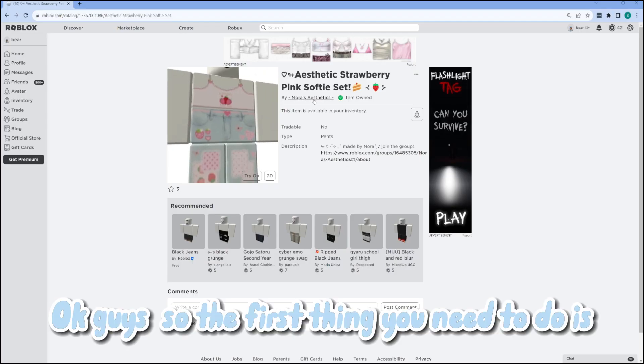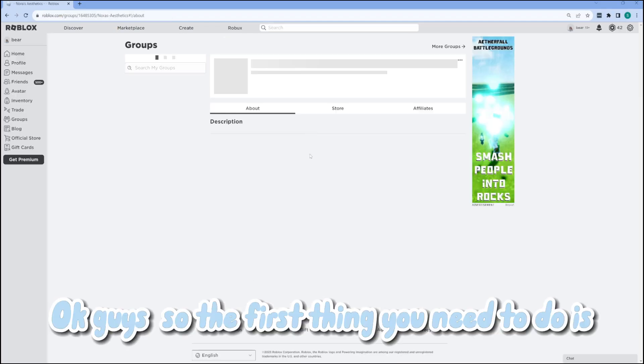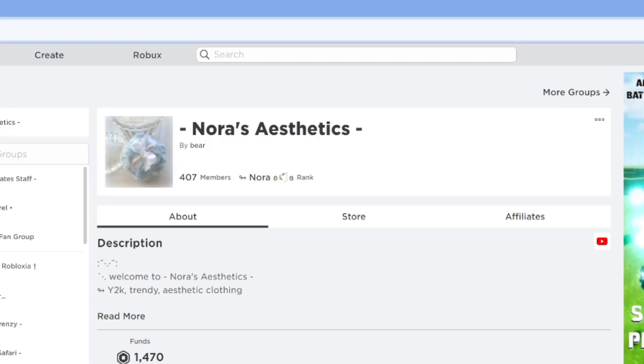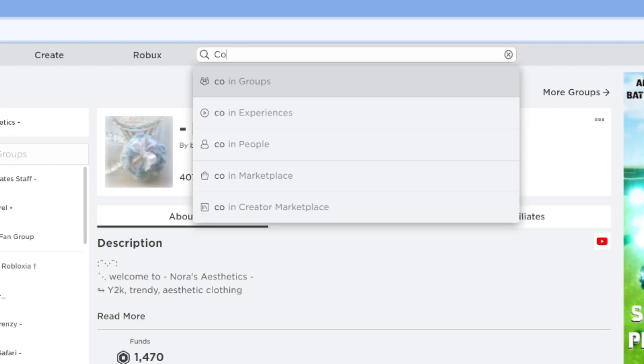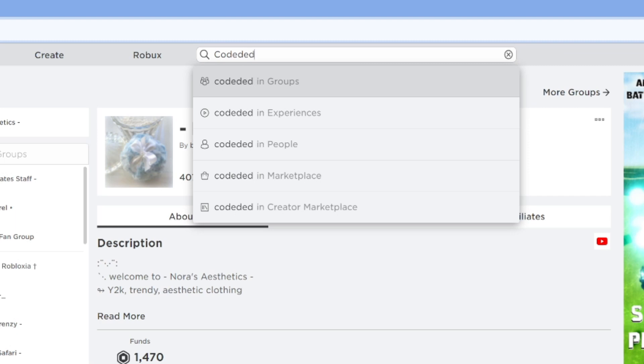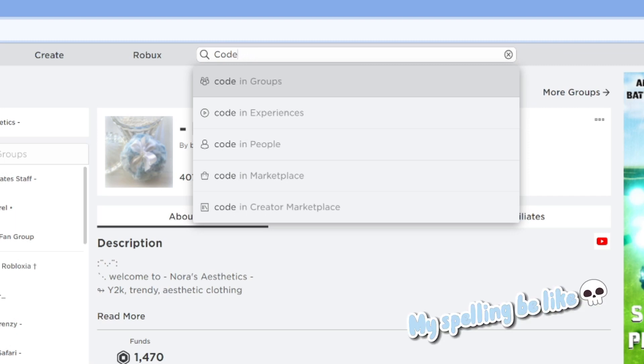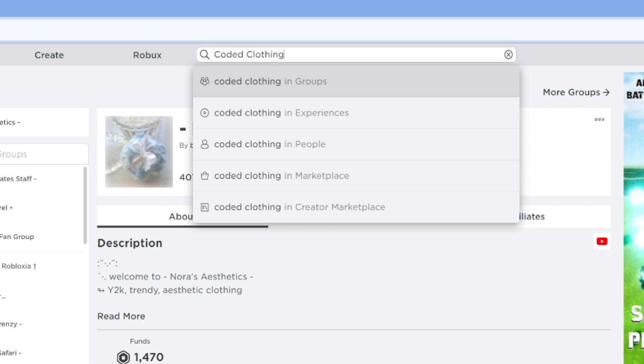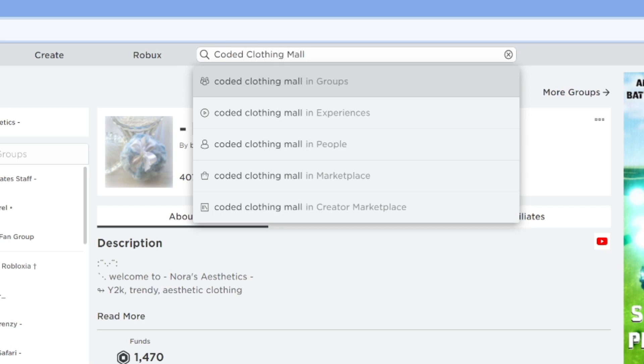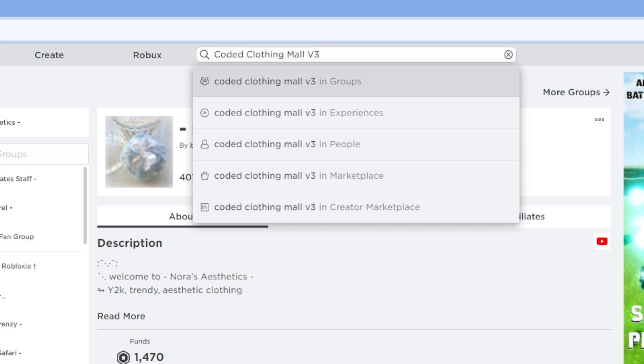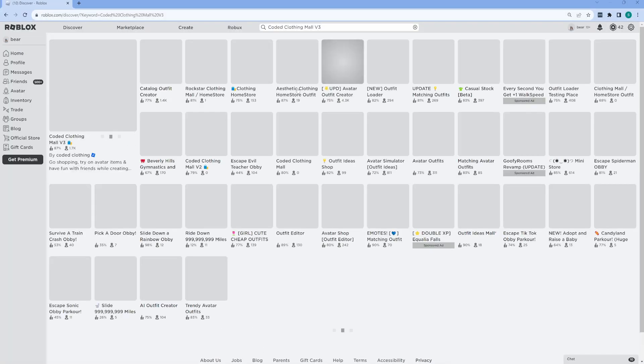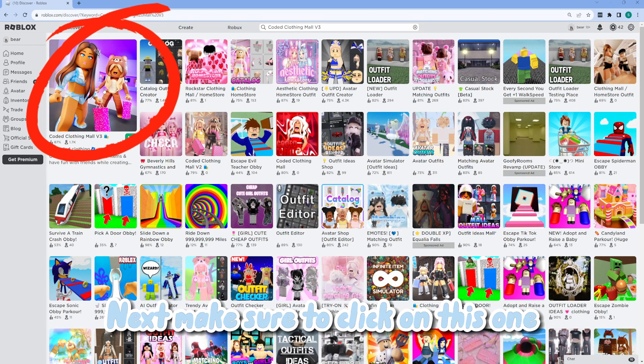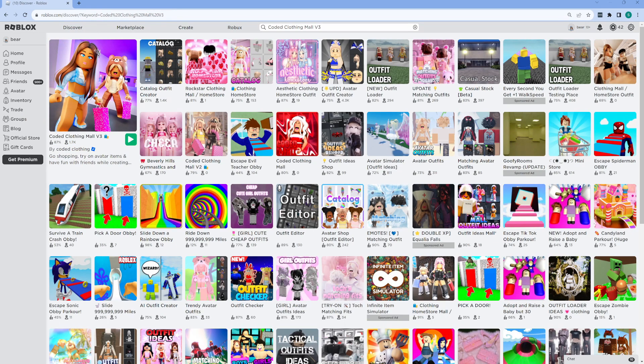Okay guys, so the first thing you need to do is search for coated clothing mall v3 in the search bar. Next, make sure to click on this one.